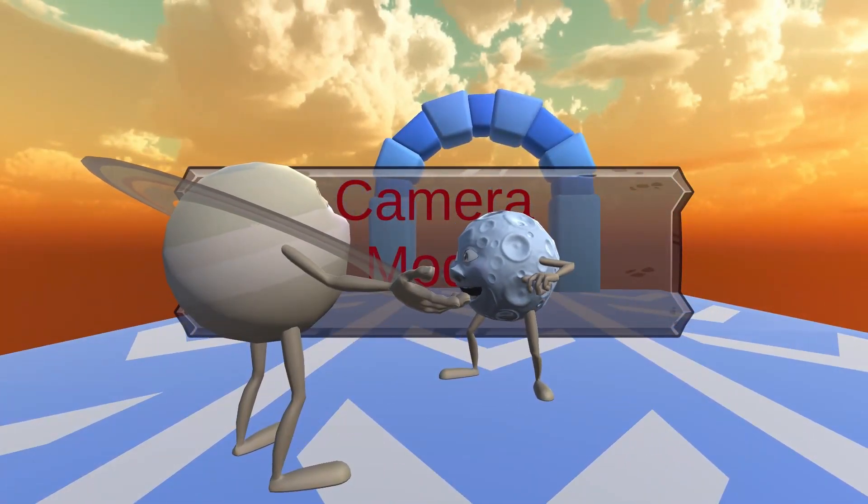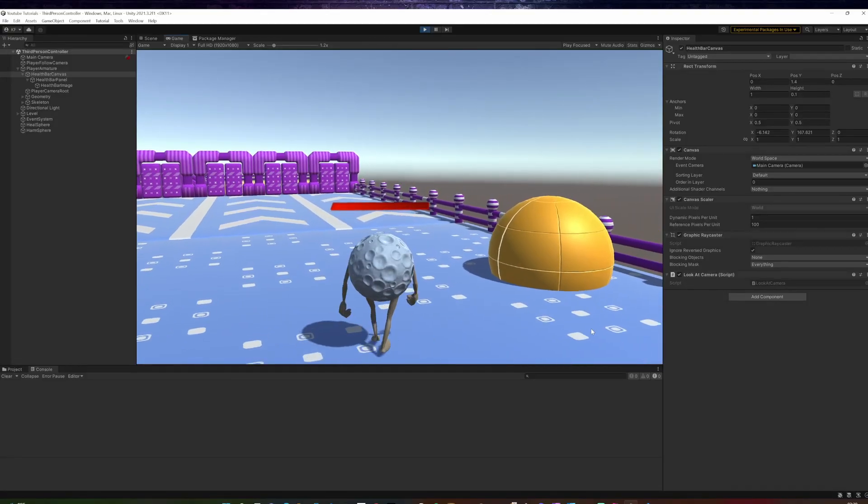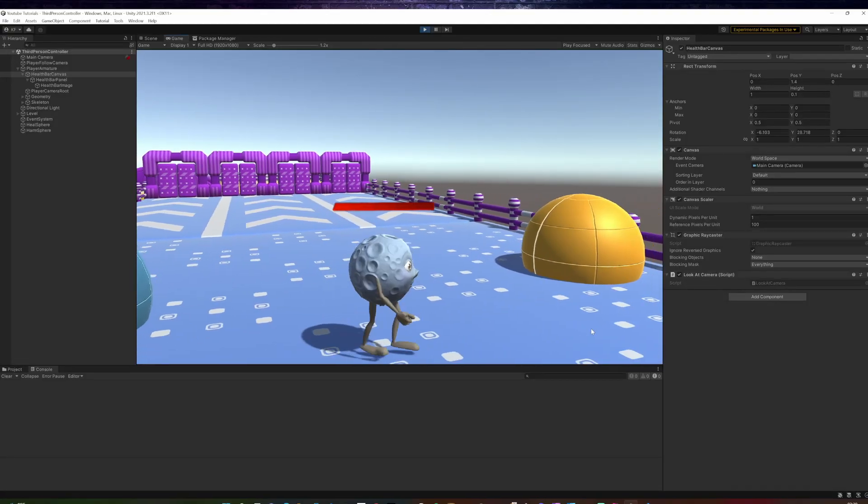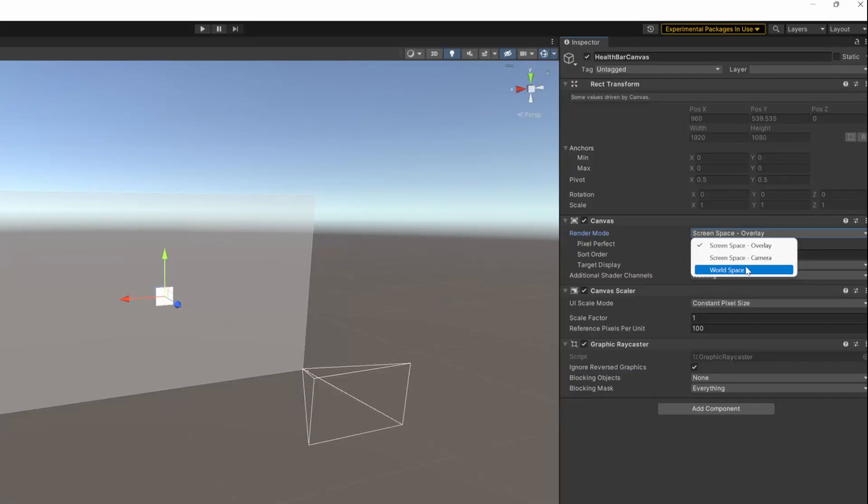World space will render the canvas anywhere in the game world, and we can attach it to any object. Awesome! That is exactly what we are after.